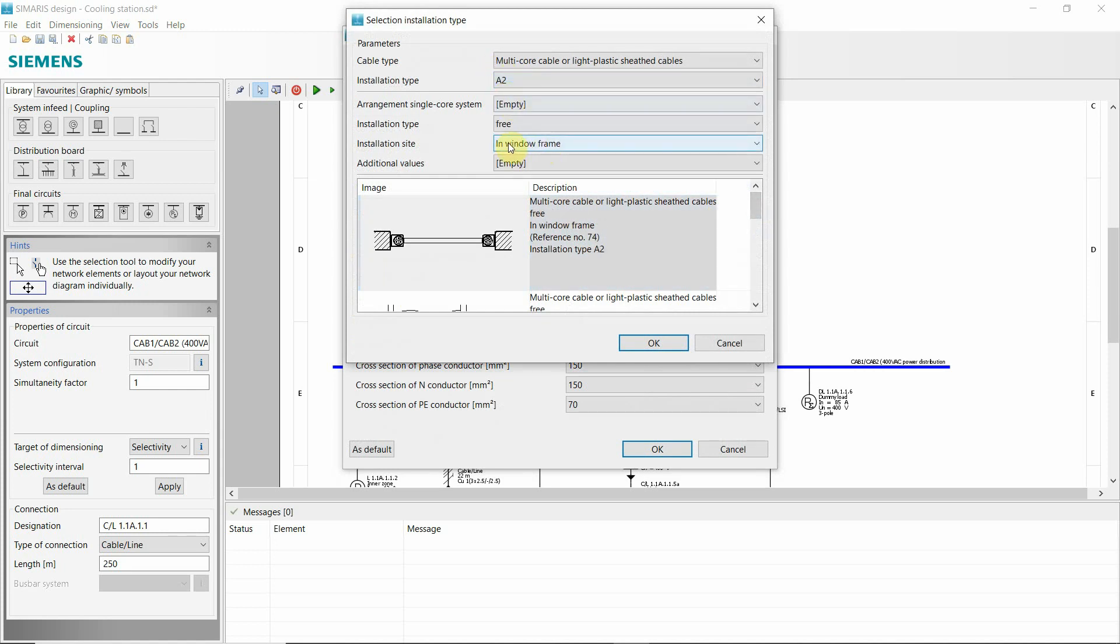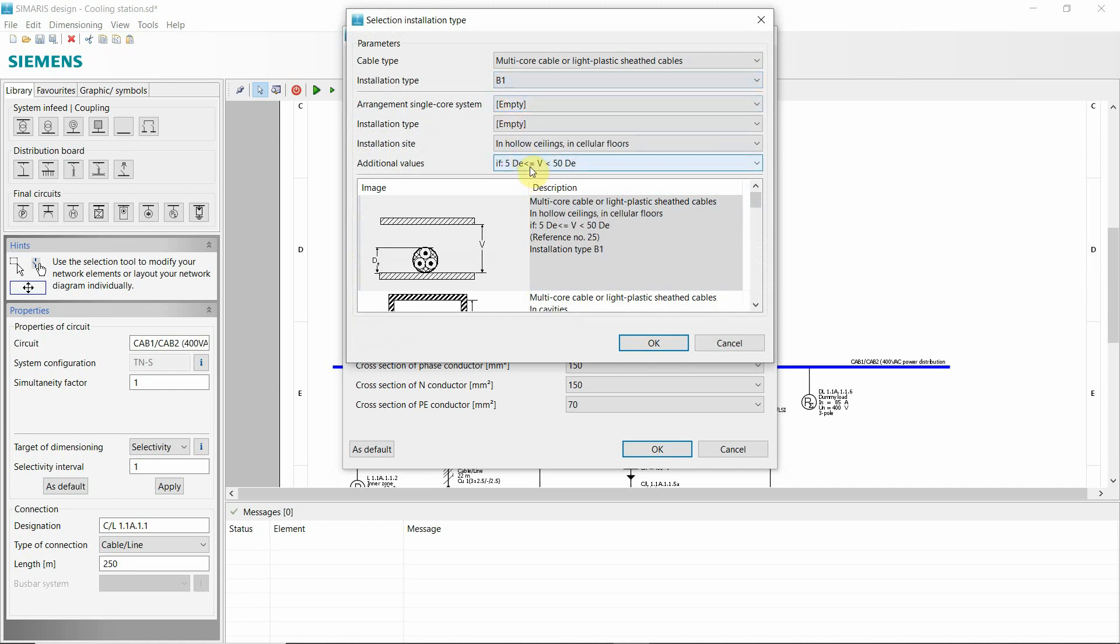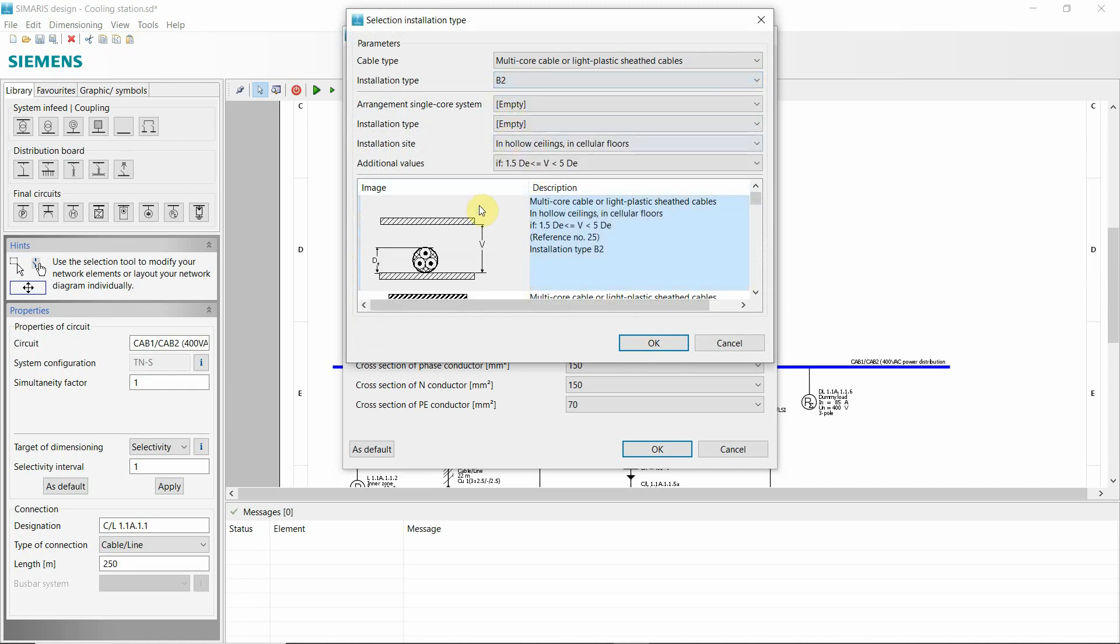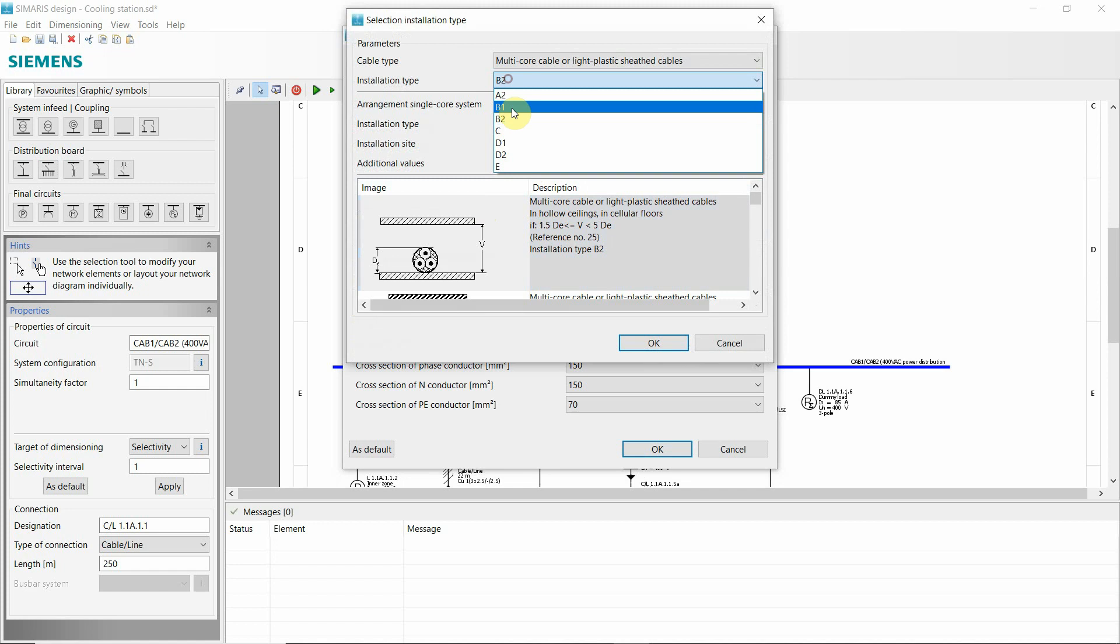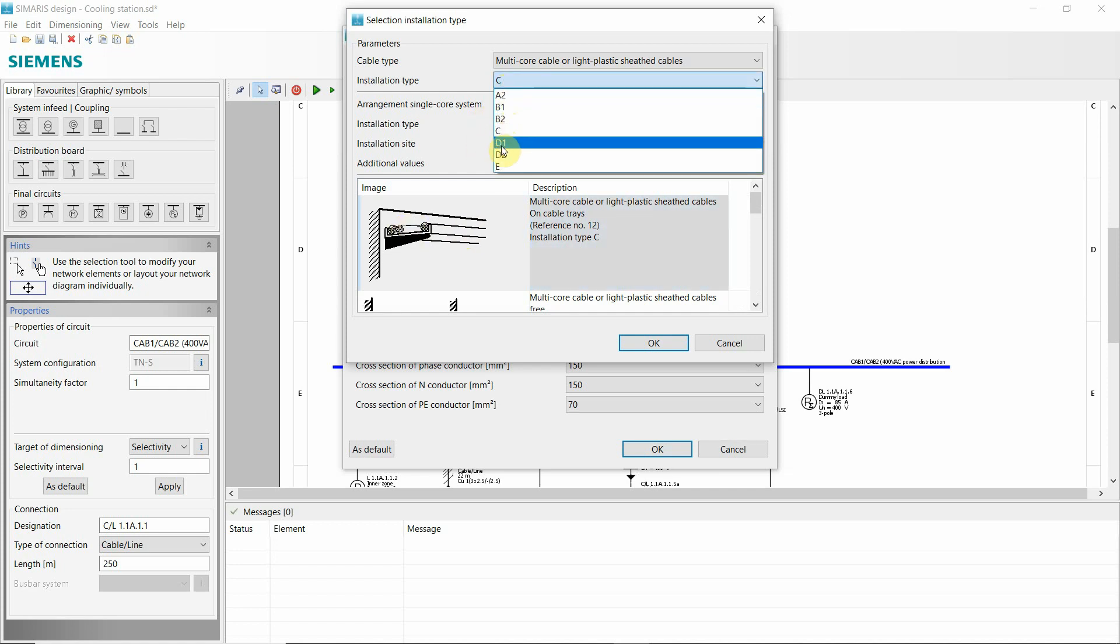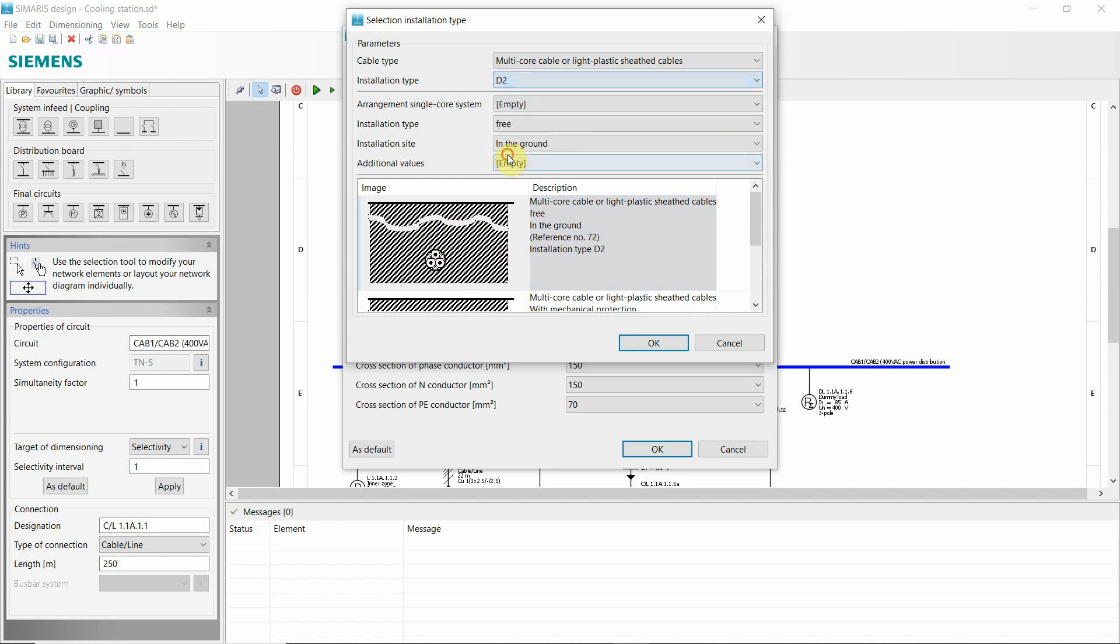So there are different kinds of installation types. C is a common one in the industrial environment. Also, if you're having ground in the earth.